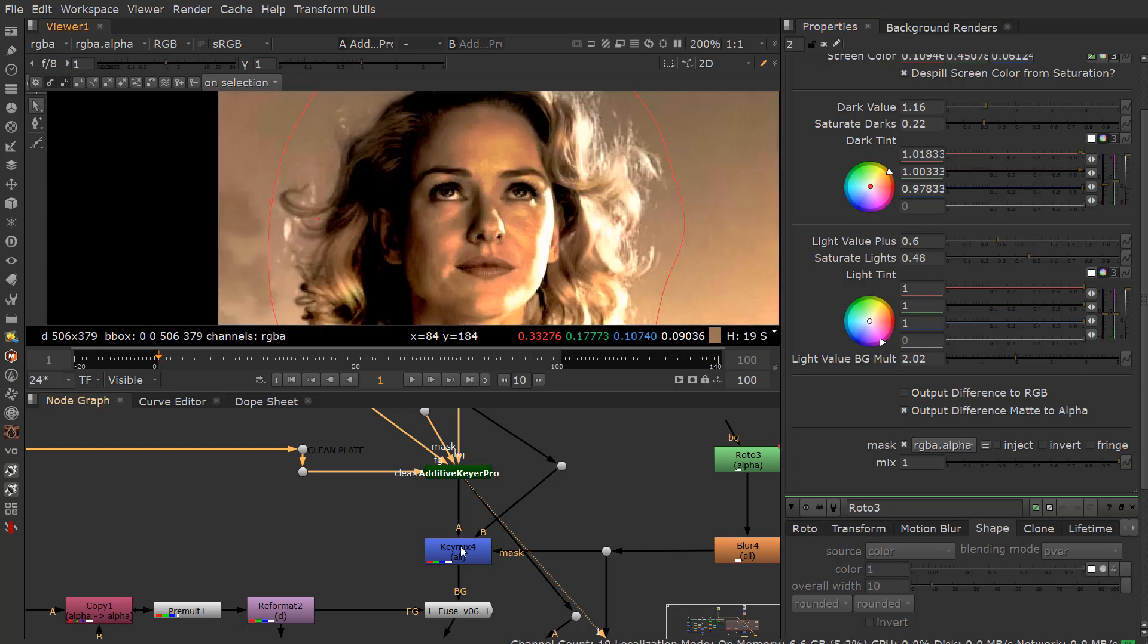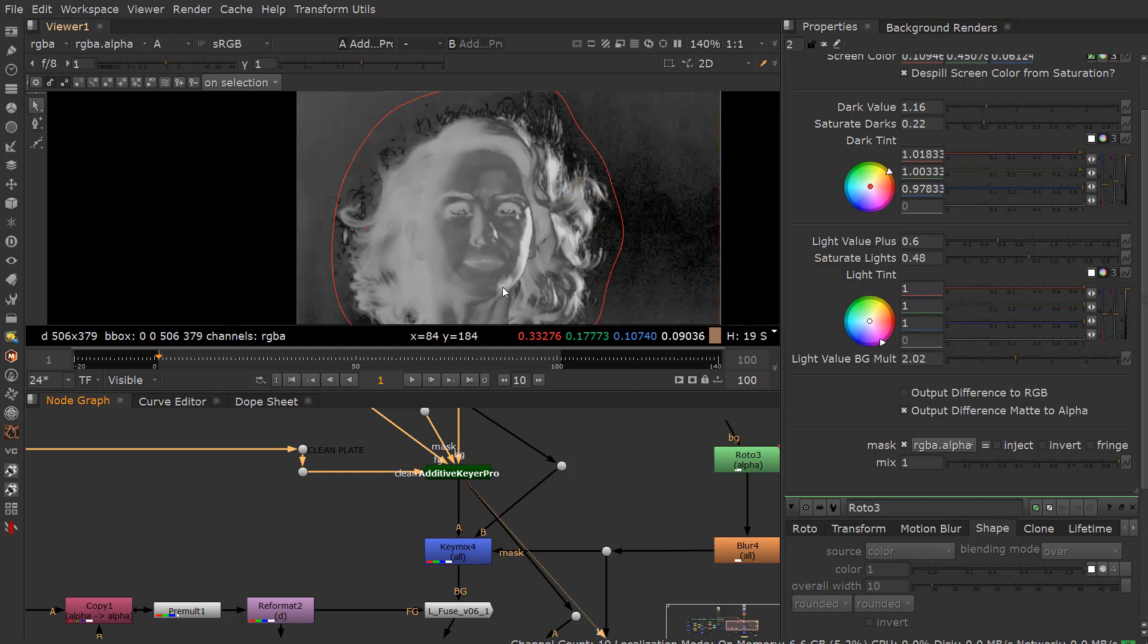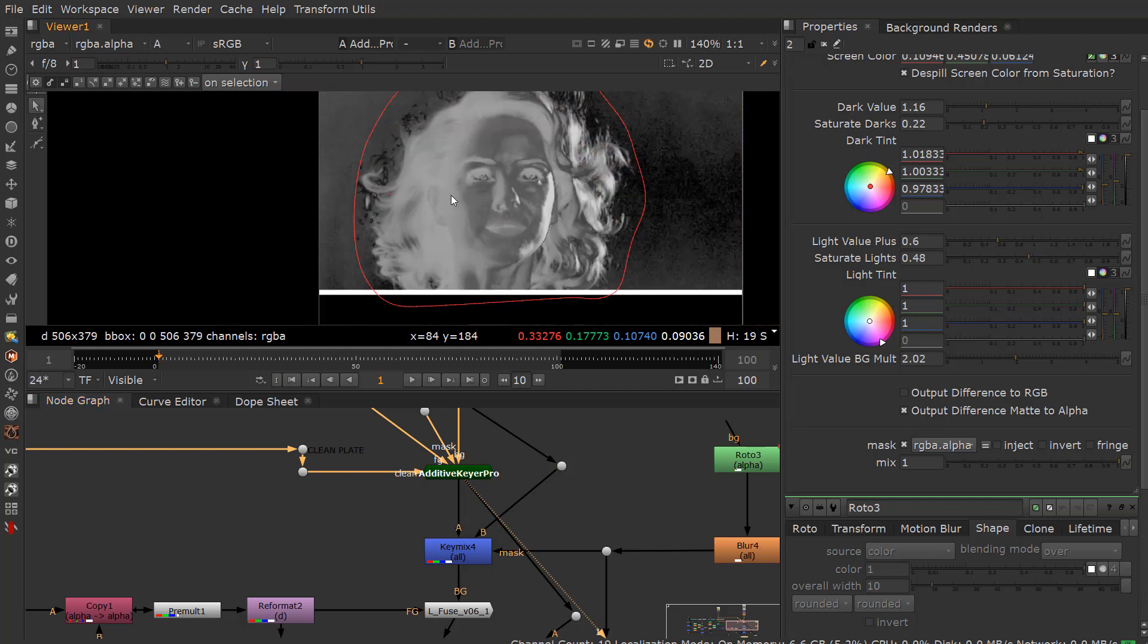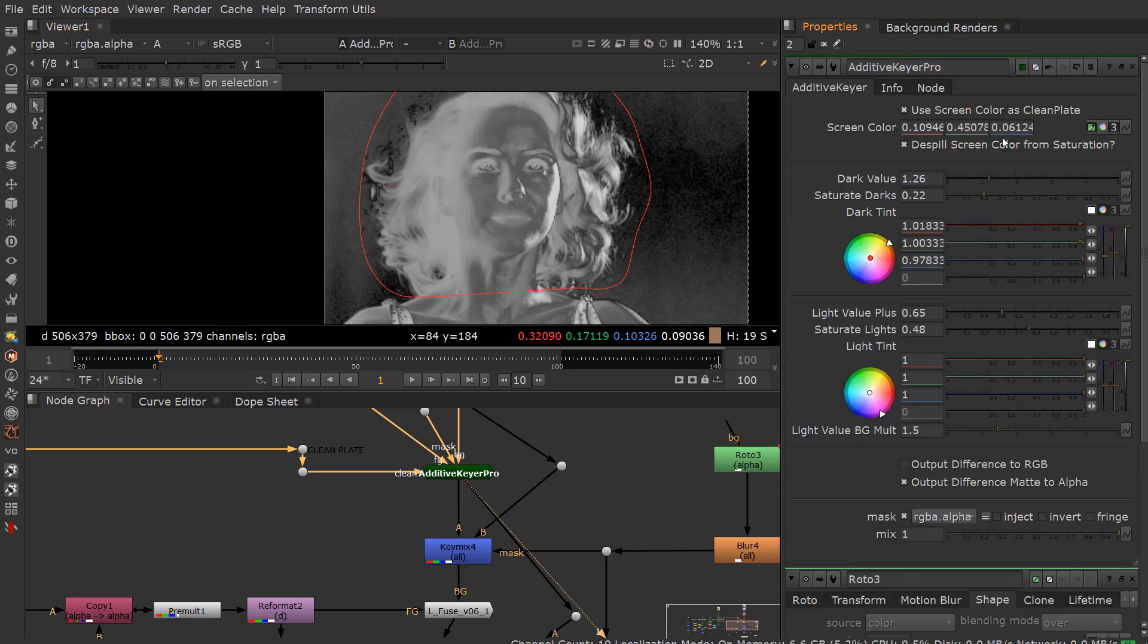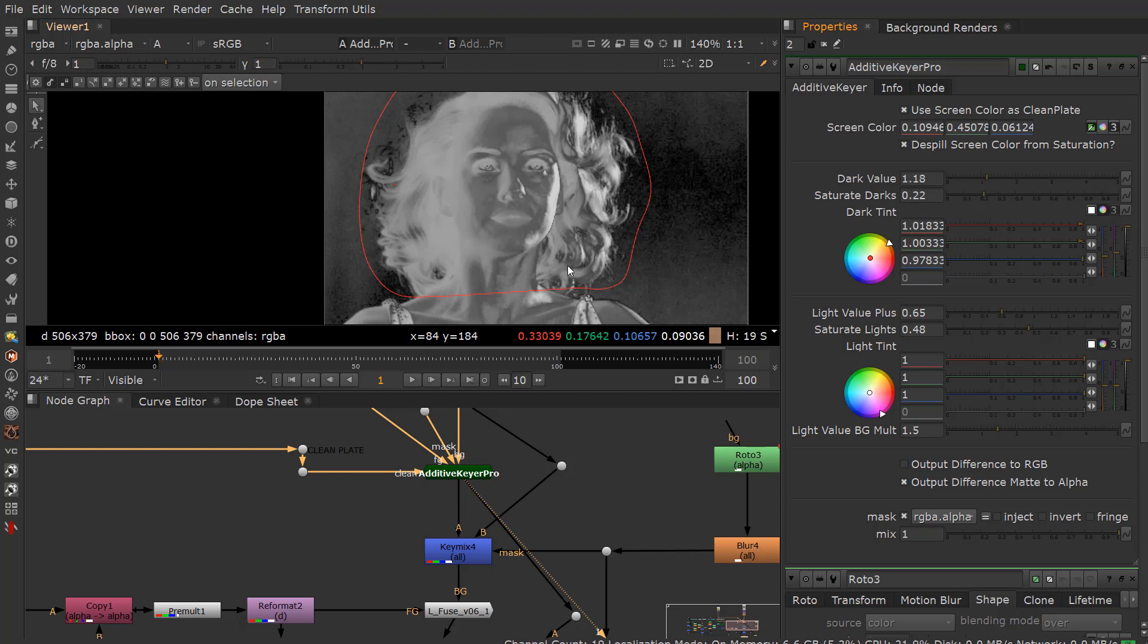And what this does, if we kind of take a look at it, is it creates an actual alpha image here as we kind of work. And you can see if I take this light value background multiplier, which is actually probably causing a little bit of issues. We can go ahead and play with this a little bit. The sensitivity to this is going to actually have noise. I didn't denoise this at all. But you can kind of play with this a little bit.